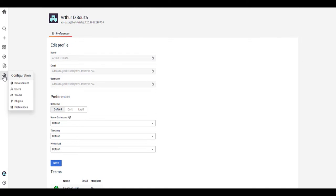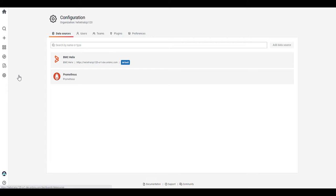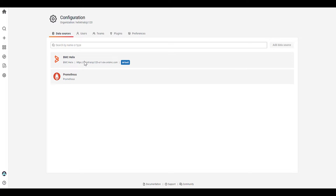Now moving into configuration. By default, the data source is BMC Helix. So that's always going to be your default data source.